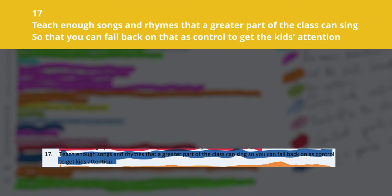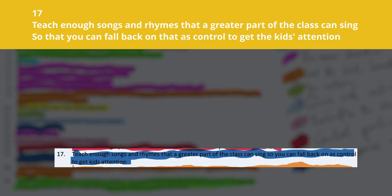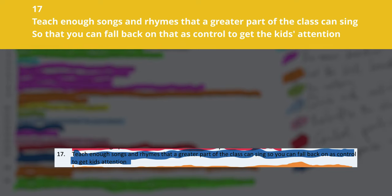Number seventeen: teach enough songs and rhymes that a greater part of the class can sing, so you can fall back on them for class control to get kids' attention. This works only when you have taught the class a lot of songs or rhymes that you can use during the lesson. For example, one of the rhymes I have is 'see you later, alligator, bye bye, butterfly.' That particular action just gets every child's attention. So whenever I feel the class is getting a little rowdy and nothing else is working, I start 'see you later' and then everyone joins in — or it could be a song like 'we get together' — and this can be something you fall back on to control your classroom.